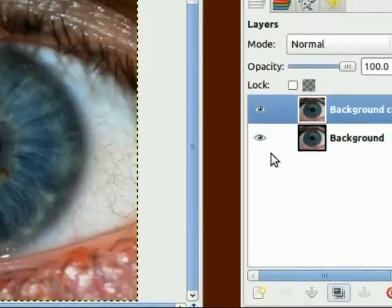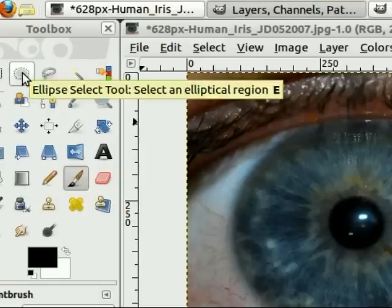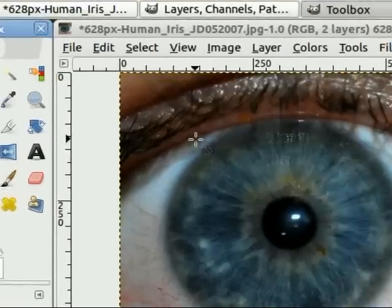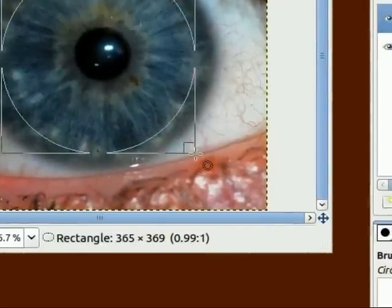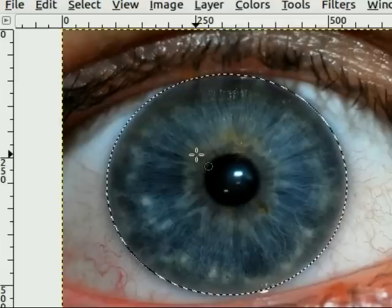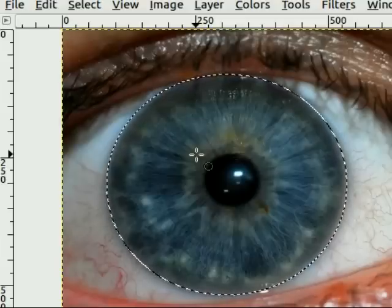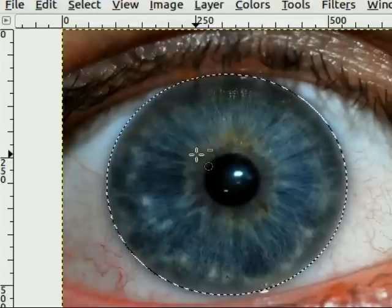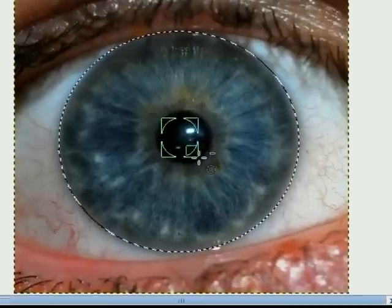I'm going to choose the ellipsis tool to select my eye. Now that I have the iris selected, I want to make a deselection of the pupil. I'm doing this with the CTRL key.